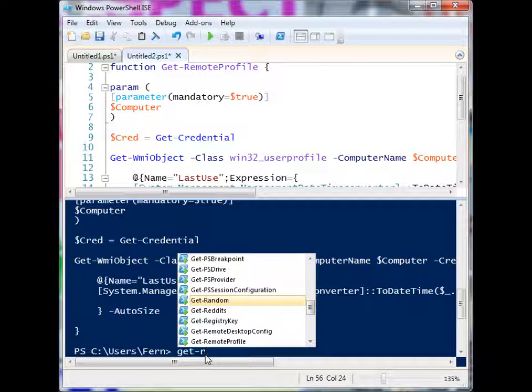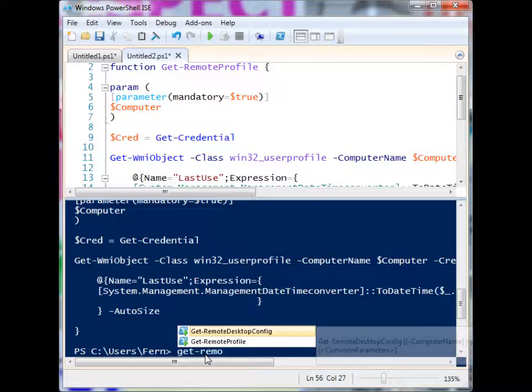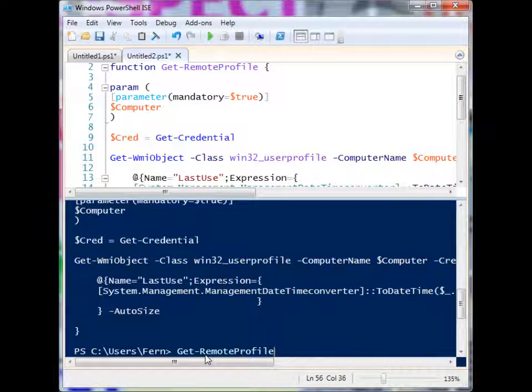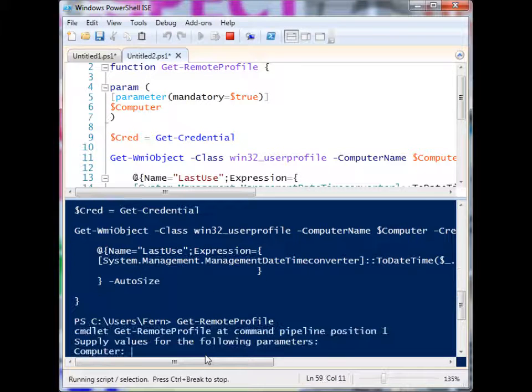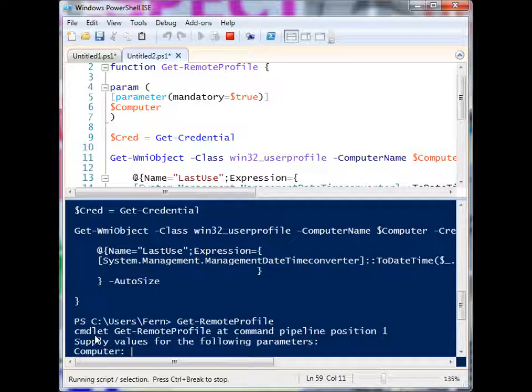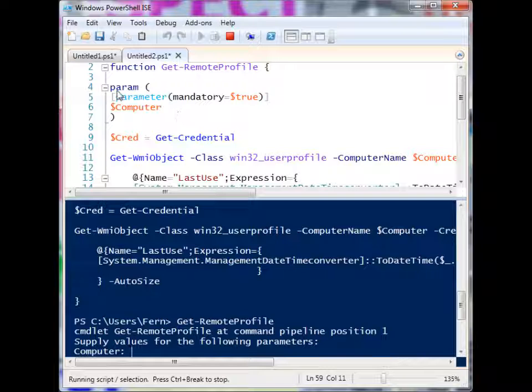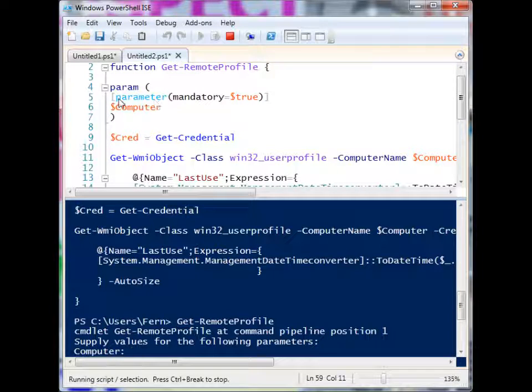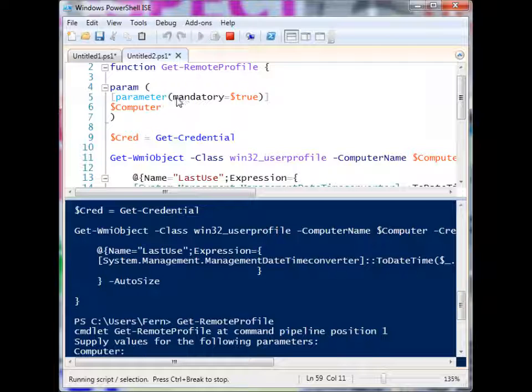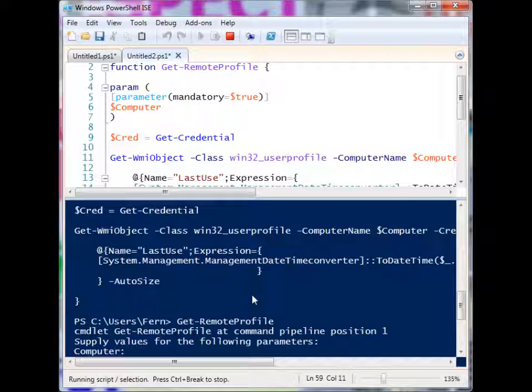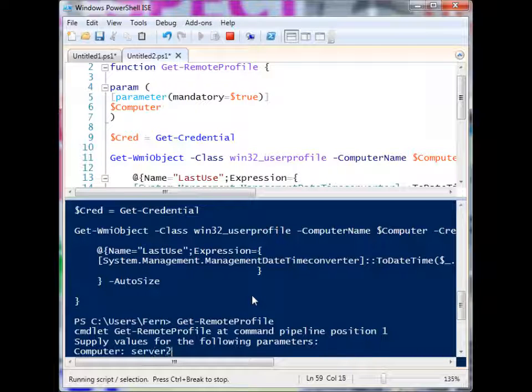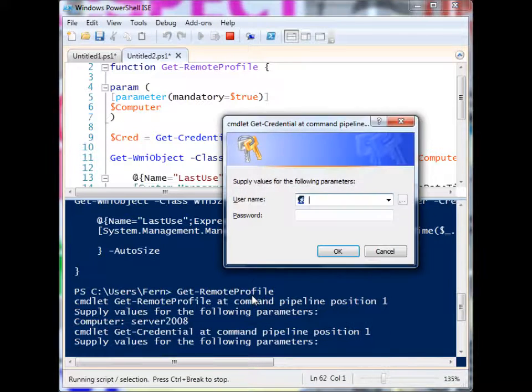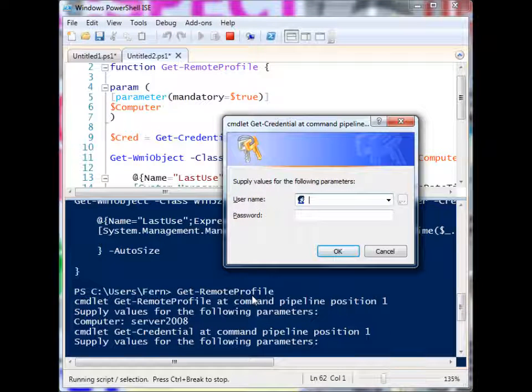Get remote profile. And when I run it, you'll see that it forces me to provide a computer name because I use the advanced function parameter block. And I said that this is a mandatory. So server 2008, I'll give it the computer name. And then it's going to ask for the credentials,